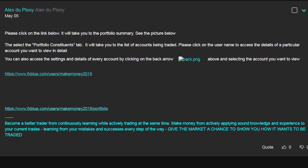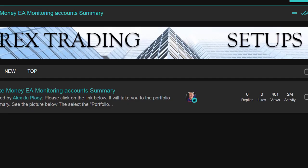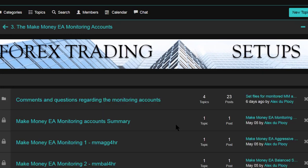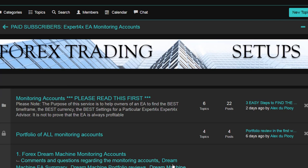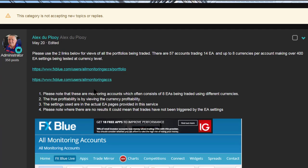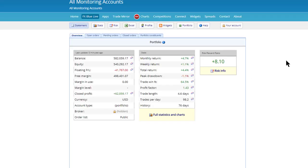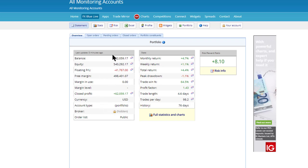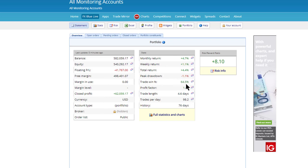Now let's look at a bigger portfolio. We have a portfolio that consists of all the accounts traded by all of our monitoring EAs. Clicking on 'Portfolio of All Monitoring Accounts,' we can see we have over 50 accounts being traded. The results are pretty good — 562,000 positive, only 41 negative. Of all the EAs traded in this portfolio, the average is positive, the average win rate is nice and high, and it's been trading for 76 days.